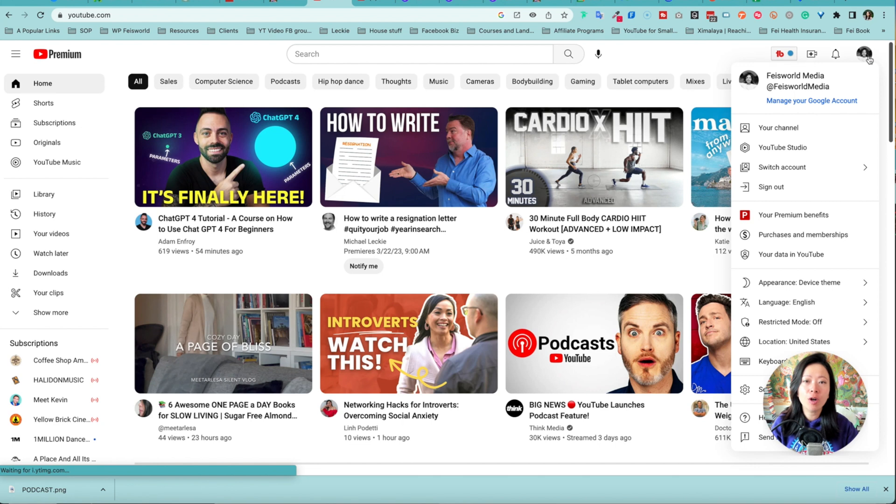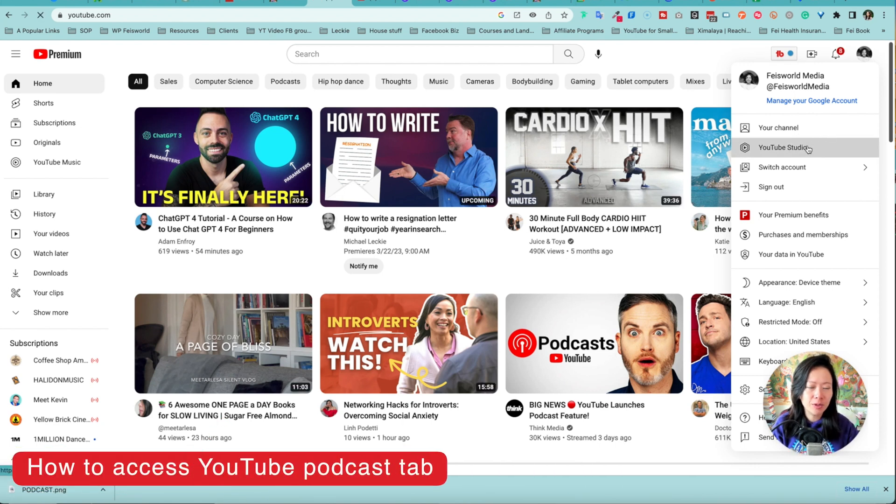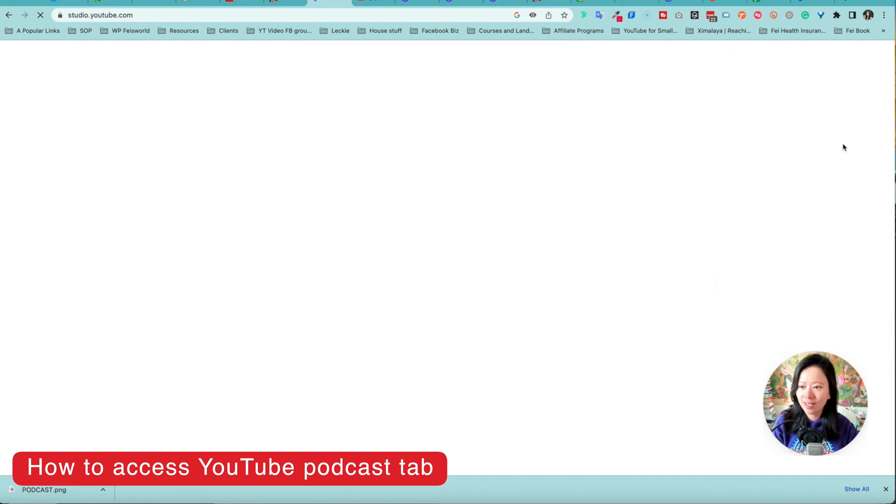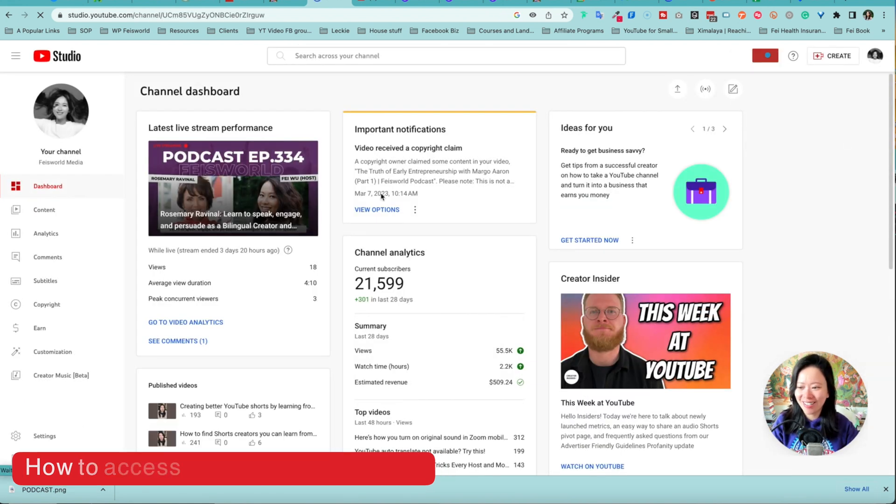If you're under youtube.com, make sure as a creator you go to the upper right hand corner to YouTube Studio like so. Now you're inside, let's get started.